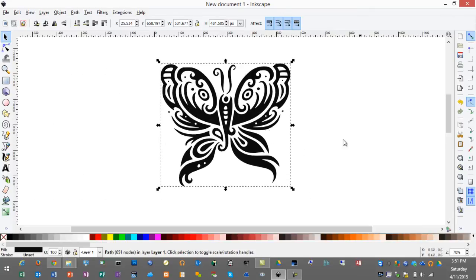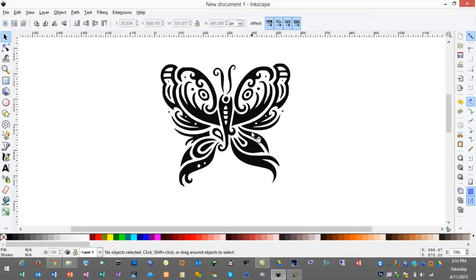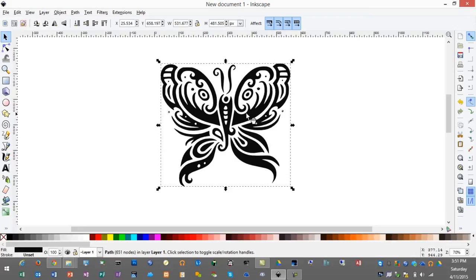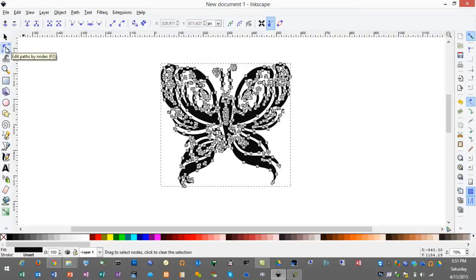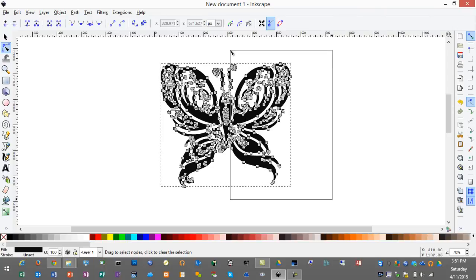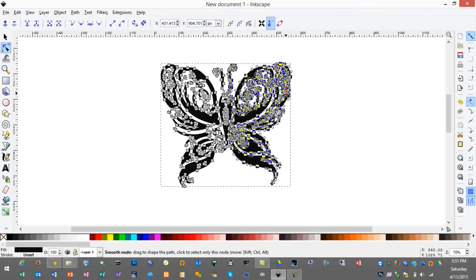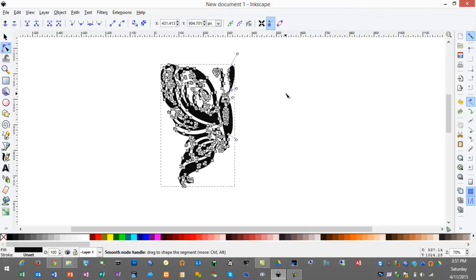Now if you'll notice this is not a symmetrical butterfly and I want my image to be symmetrical. So what I'll do first is select the image and go to the node editor, and I'm going to simply highlight and get rid of about half of the butterfly by hitting the delete key.